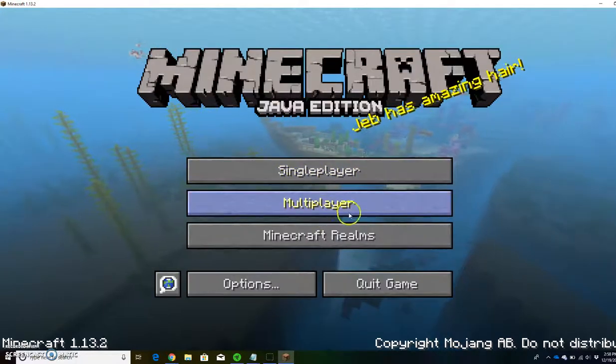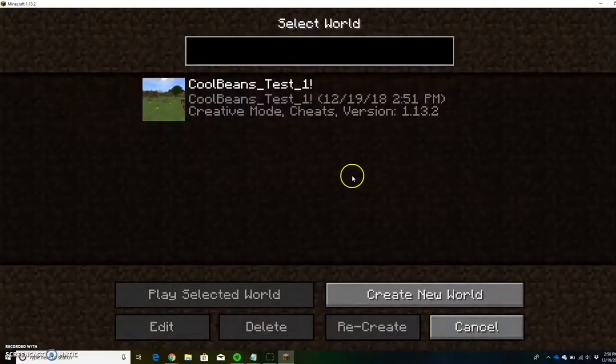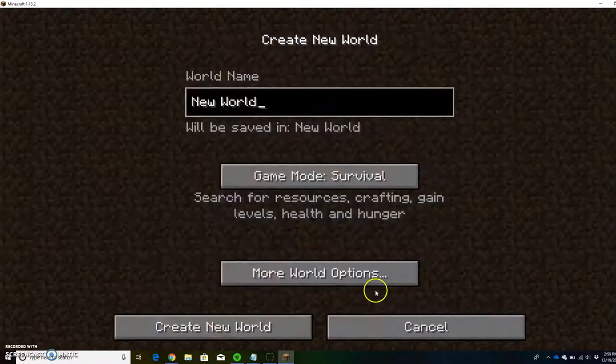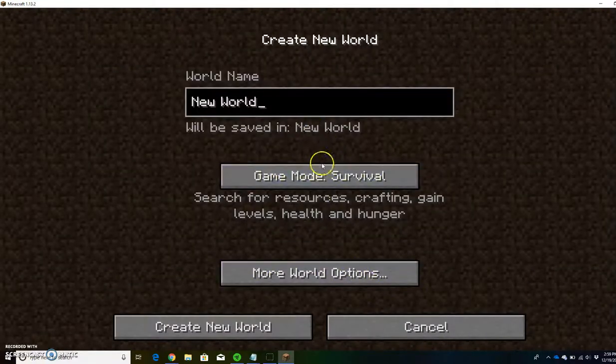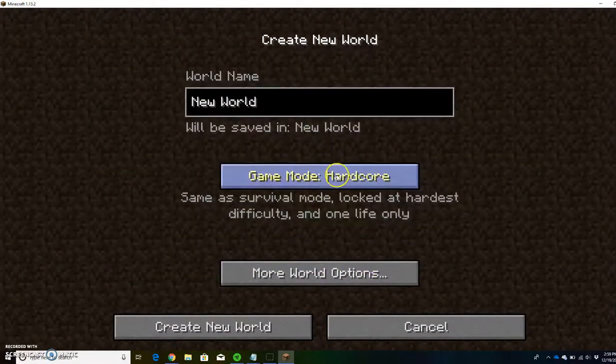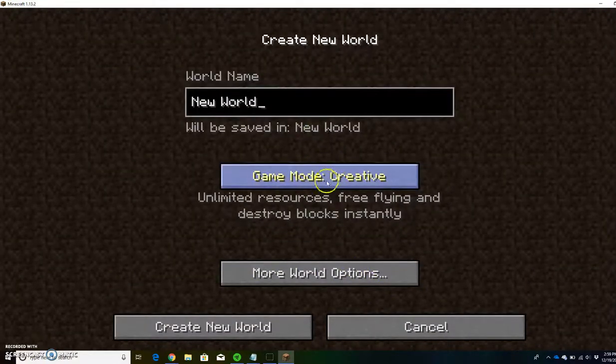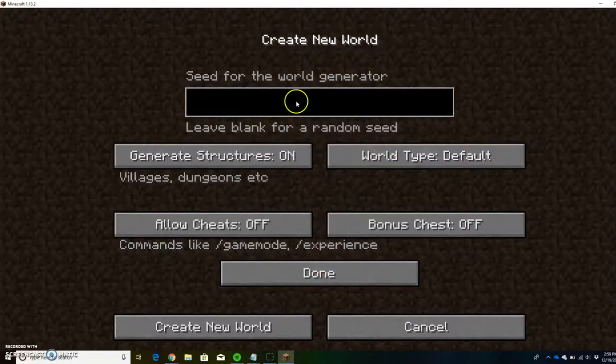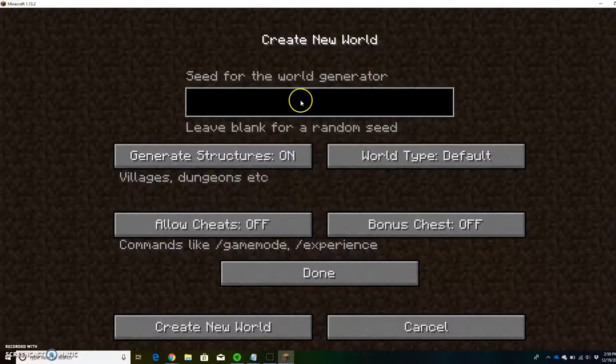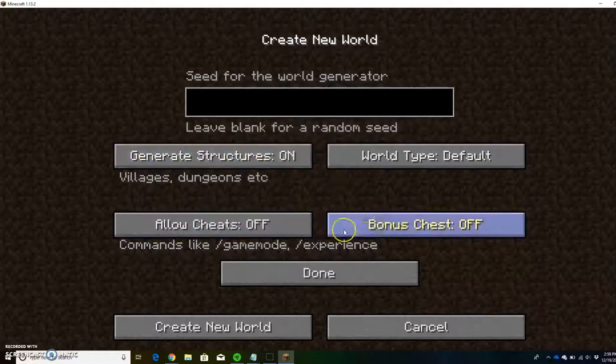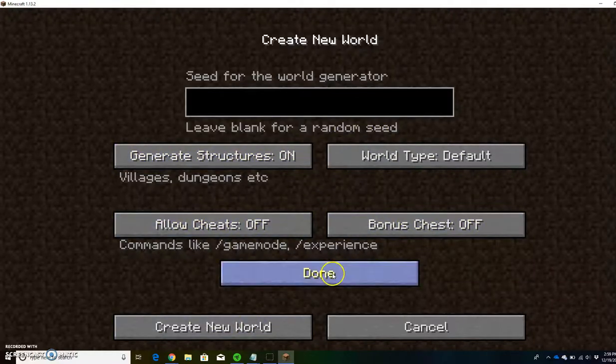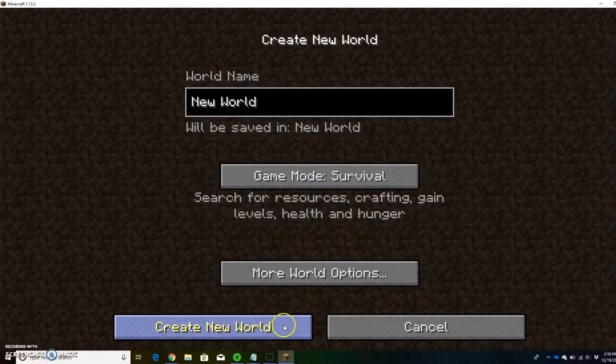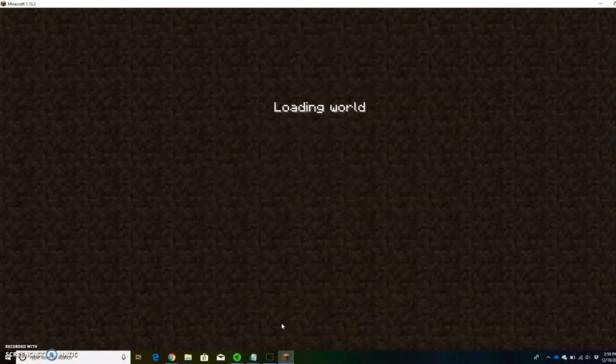You can go single player or multiplayer. If you go to single player, you can see any world you have. You can create a new world - survival, hardcore, creative, anything you want. You can also choose a seed or change the world and mess around with the preferences. For the purpose of this video, I'll just create a new world.